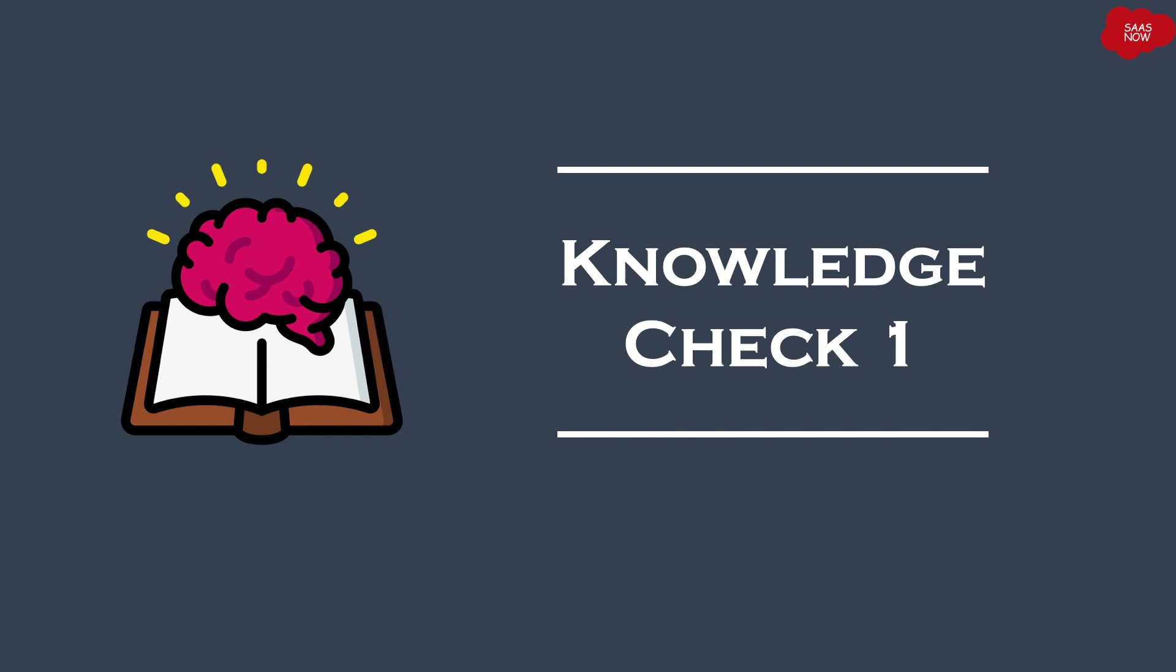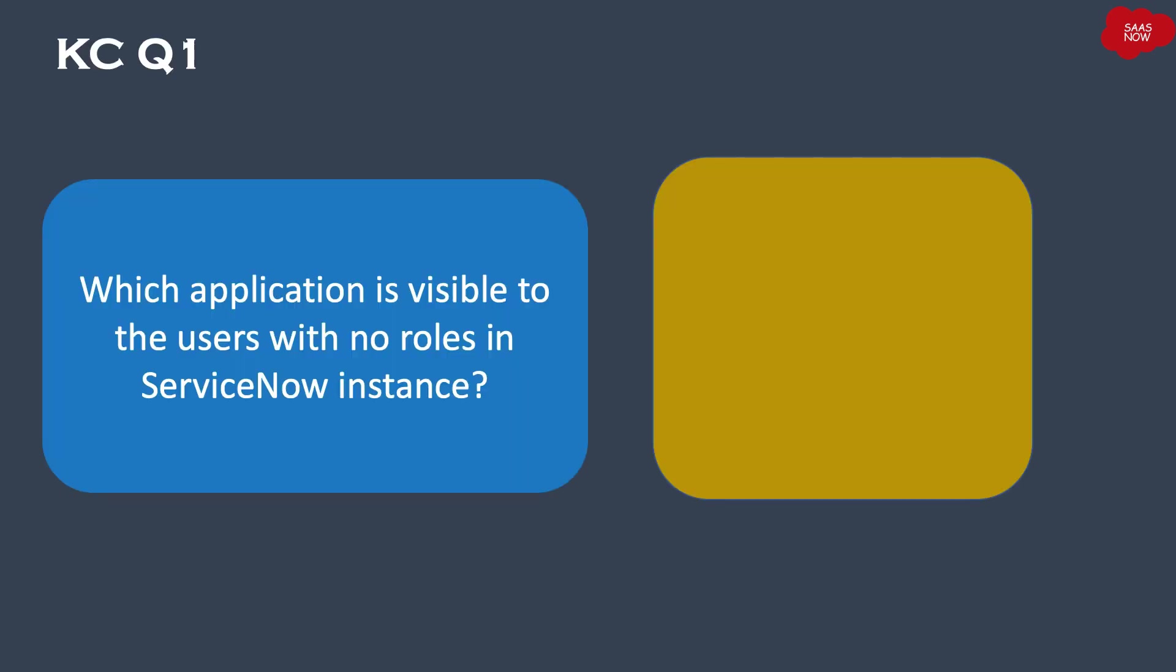Let's start with the first question: Which application is visible to the users with no roles in ServiceNow instance? Your time starts now.